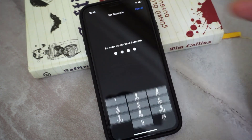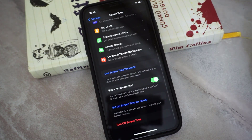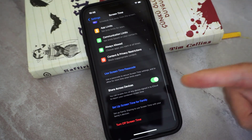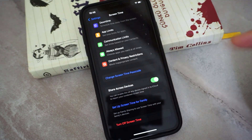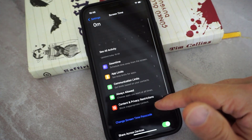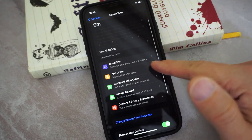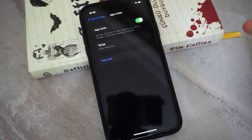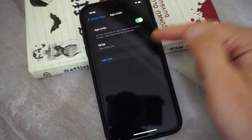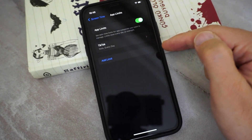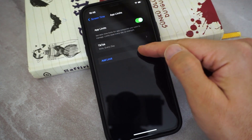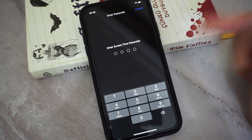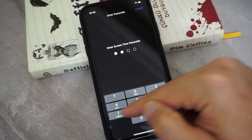Enter the passcode again for verification. You can skip this setup too if you just want to use it easily. By the way, you can see we have the passcode now in Screen Time. We are going to add App Limits, so click on 'Add Apps' from here.